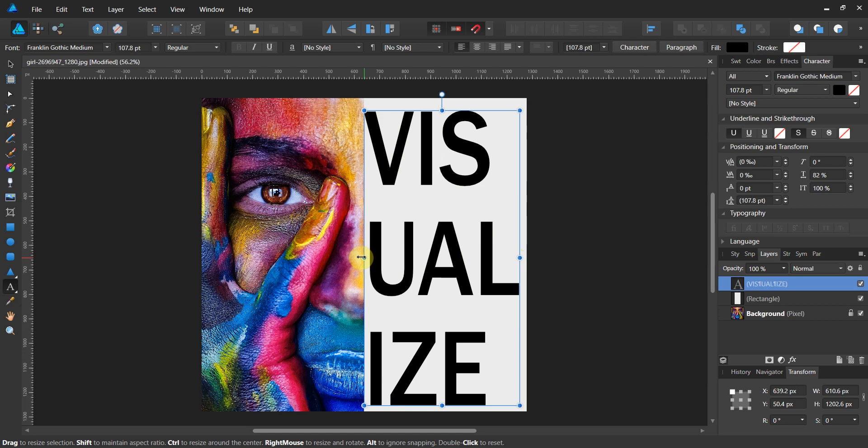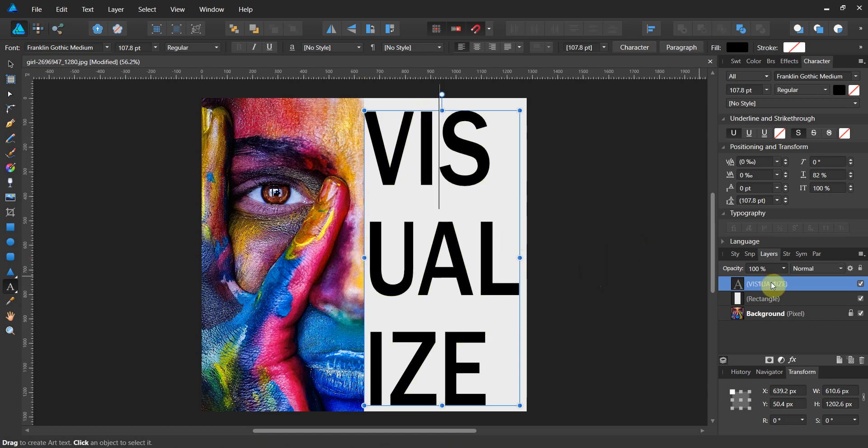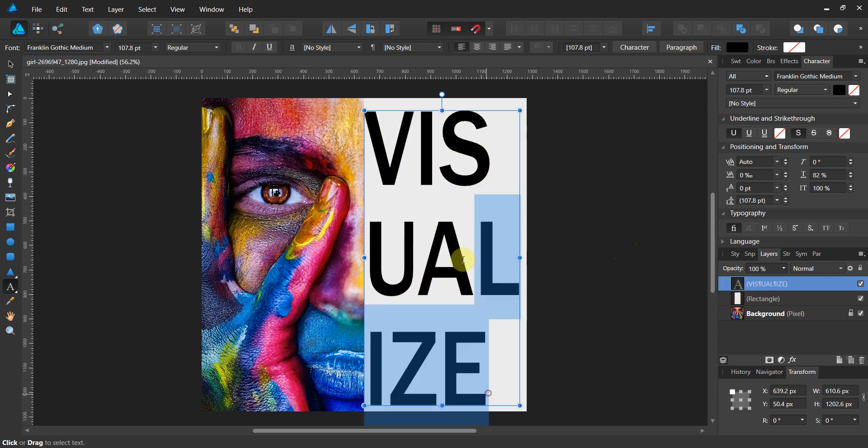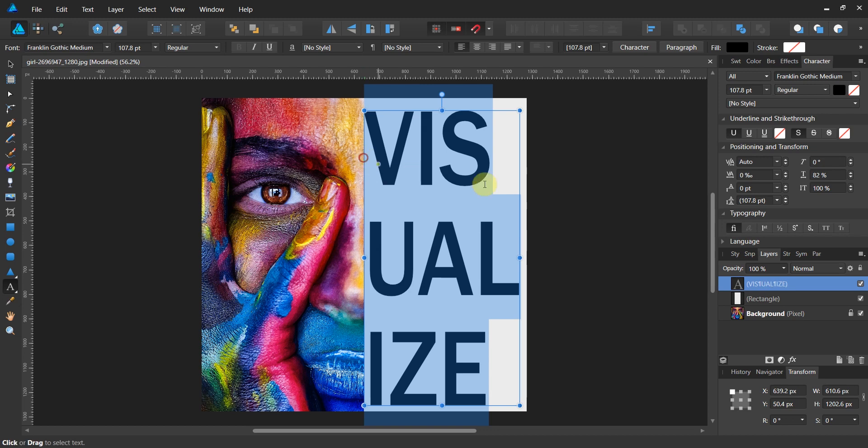I think I'm in pretty good shape there. This uses a technique we've done many times before. With this selected, you're going to come up—actually, let's go to the character panel first.